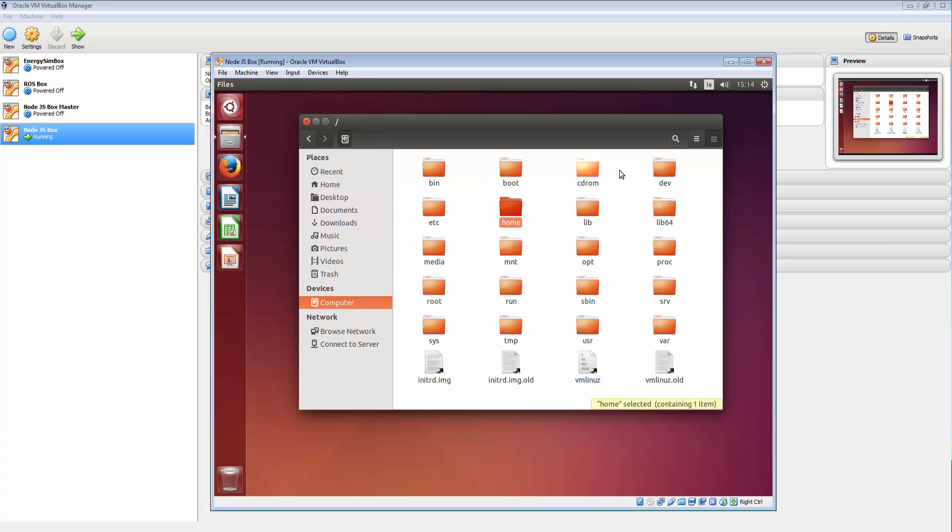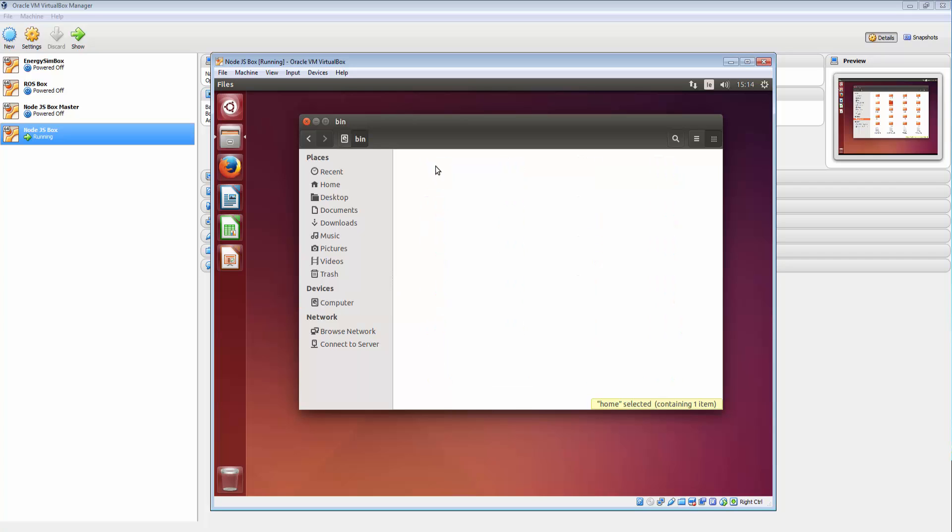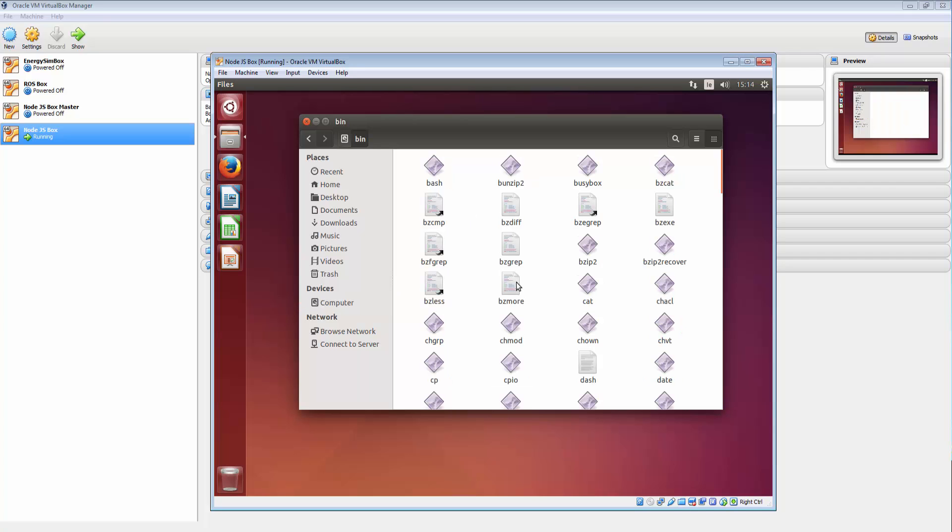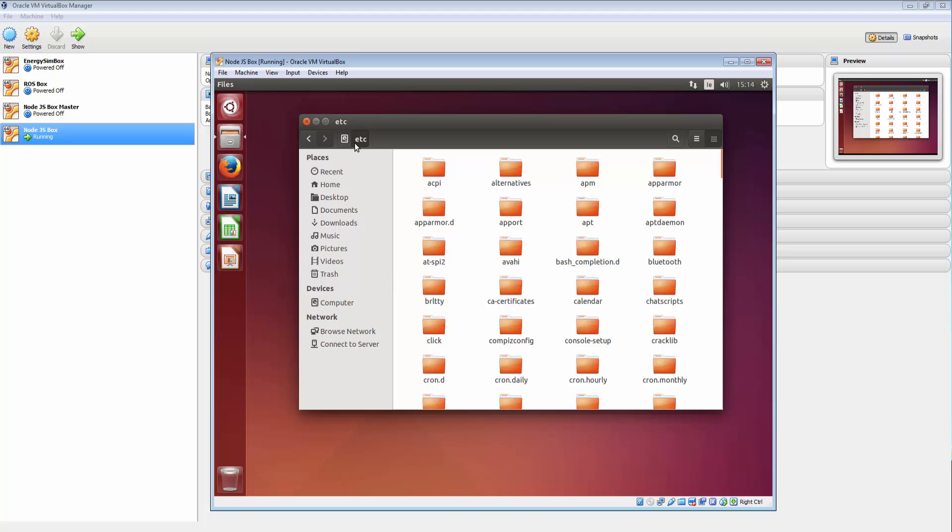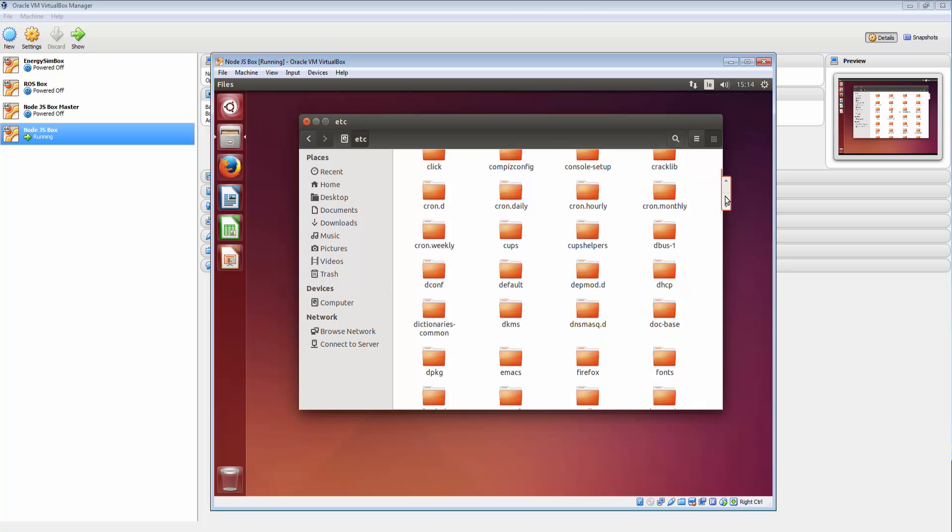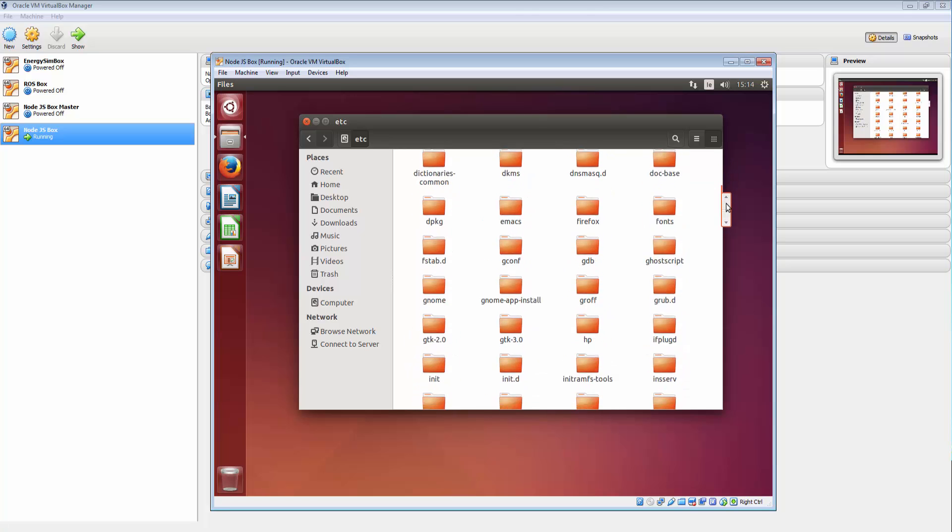But the real meat and bones of this stuff is happening in these guys. So these are our binaries here. If I go into ETC you will see that this is where a lot of our most of our programs live basically.